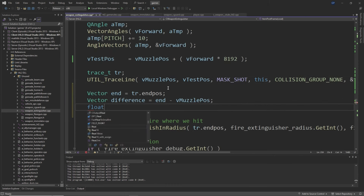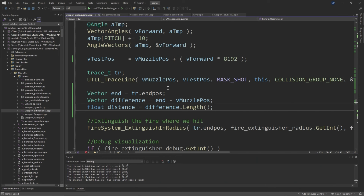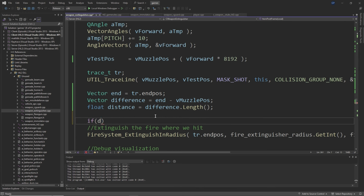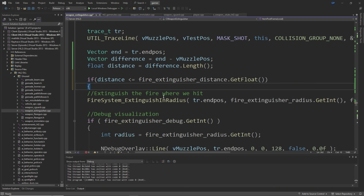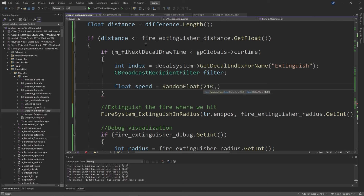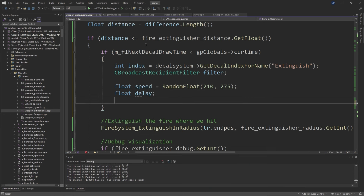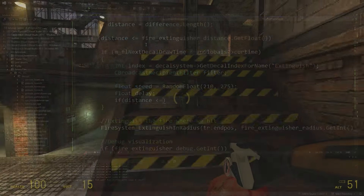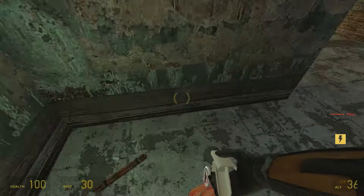Above the FireSystem_ExtinguishingRadius line, add: if m_flNextDecalDrawTime < gpGlobals->curtime, create an int called index = decalsystem->GetDecalIndexForName("extinguish"), then a CBroadcastRecipientFilter called filter. Now, a comment here: this part would be trivial if the particles had constant speed, but the Missing Information particle system has random velocity values and deceleration, so the decal drawing may not be perfectly aligned. If the particle system has acceleration but we don't know what it is, we can use one of the SUVAT equations to calculate the delay between decal draws — it would be 2 * distance / start_speed — but that's more complicated than you need to worry about.